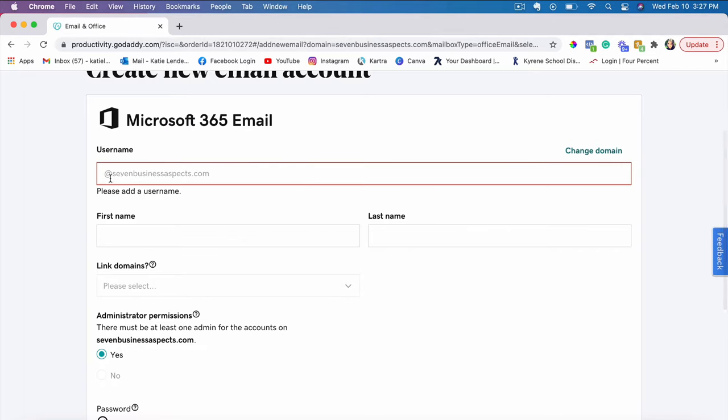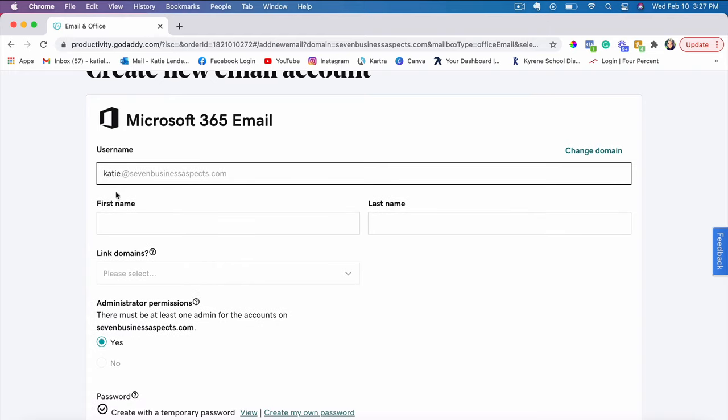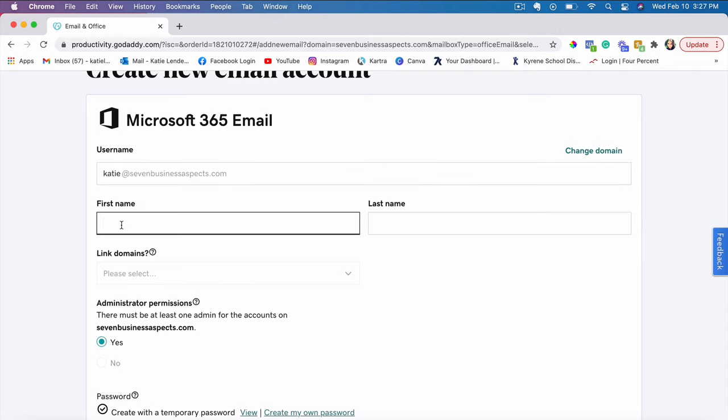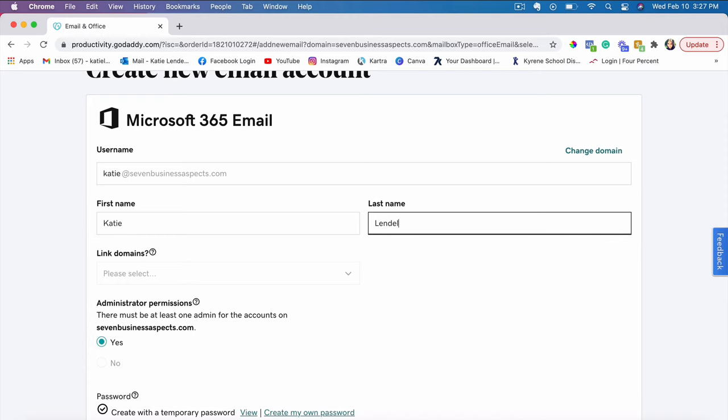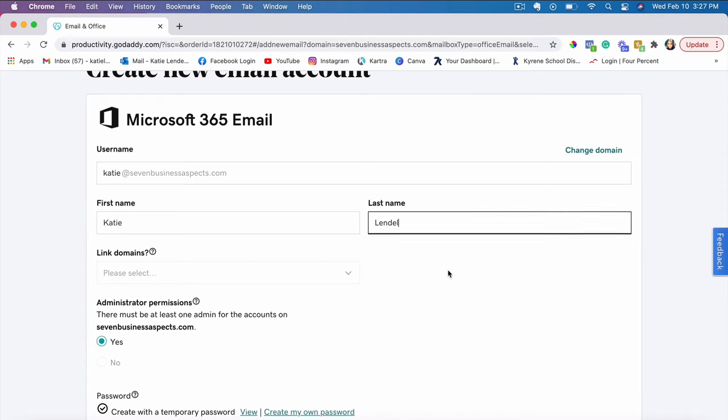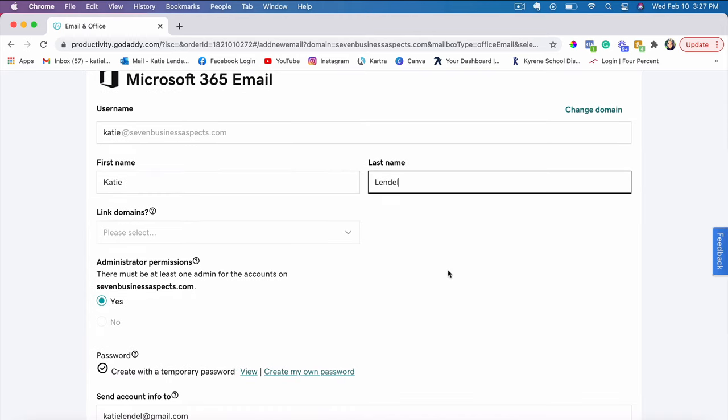So here it asks you what you want to put as a custom email address. I'll just put katie and then it's going to be katie at sevenbusinessaspects.com. And then here I'll just put my name and last name. If this is your business that you're setting this custom email address for, and if you want the people who are getting your emails to see your business name instead of yours, that's where you would put your business name.